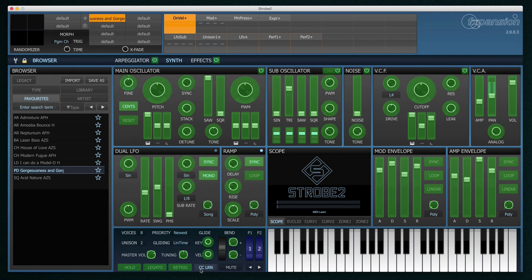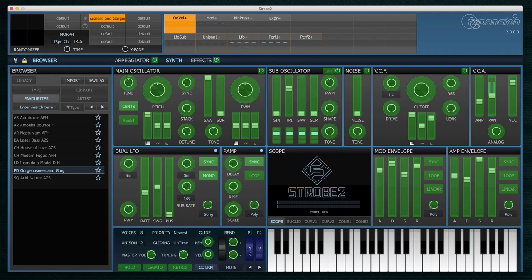Just click on the MIDI learn button here. Click on a control and move something on your MIDI controller. Here I'm moving my modulation wheel. In this way you can remap these two controllers to anything that suits your style of playing.